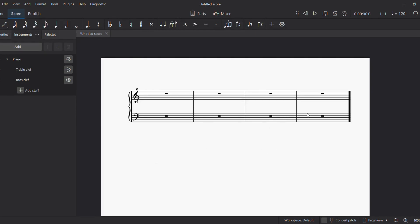That means when you are writing music for a grand staff, when you are writing this line, you do not stop here, but you continue all the way down to the end of the bass clef. That way you connect them.